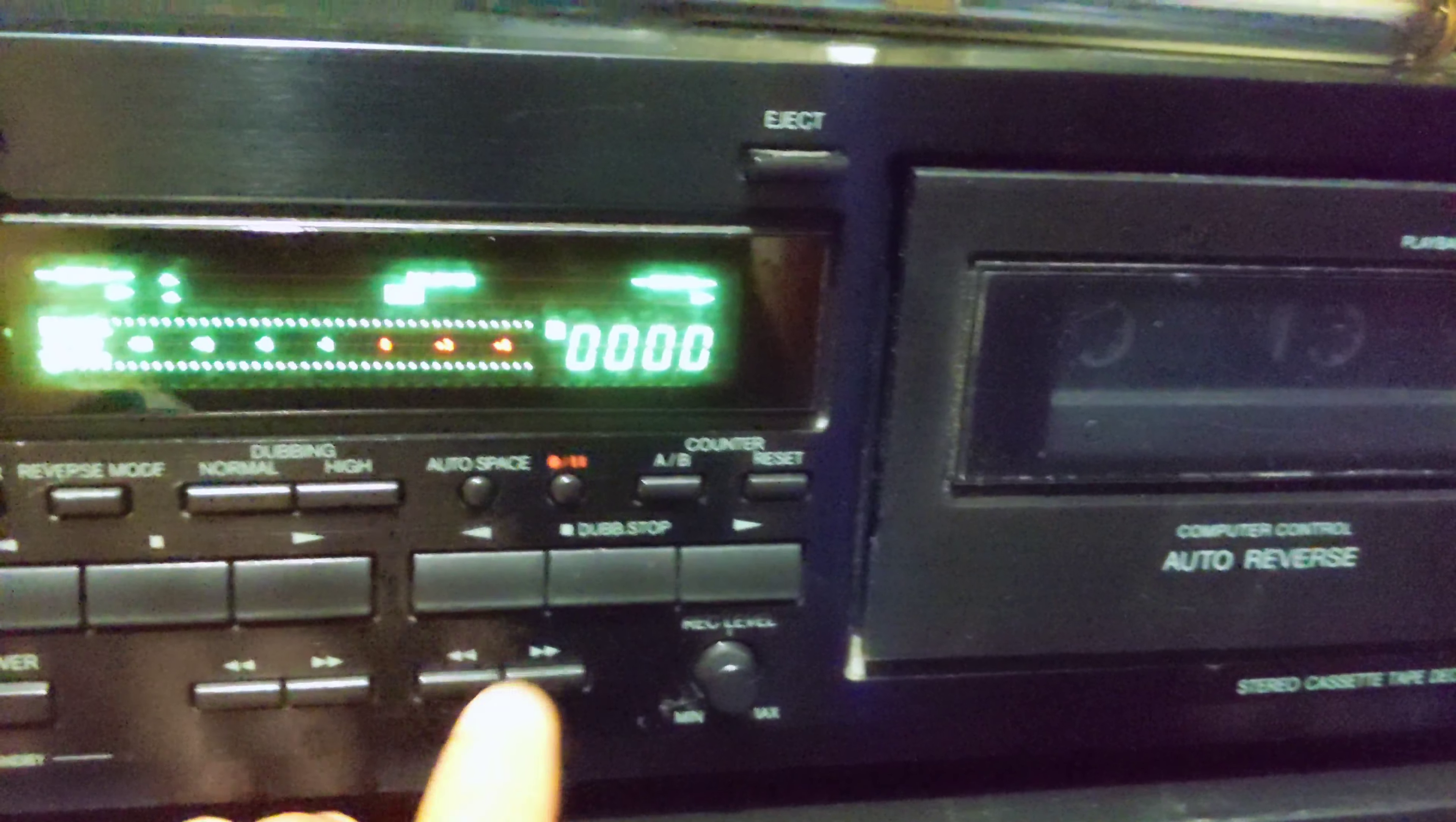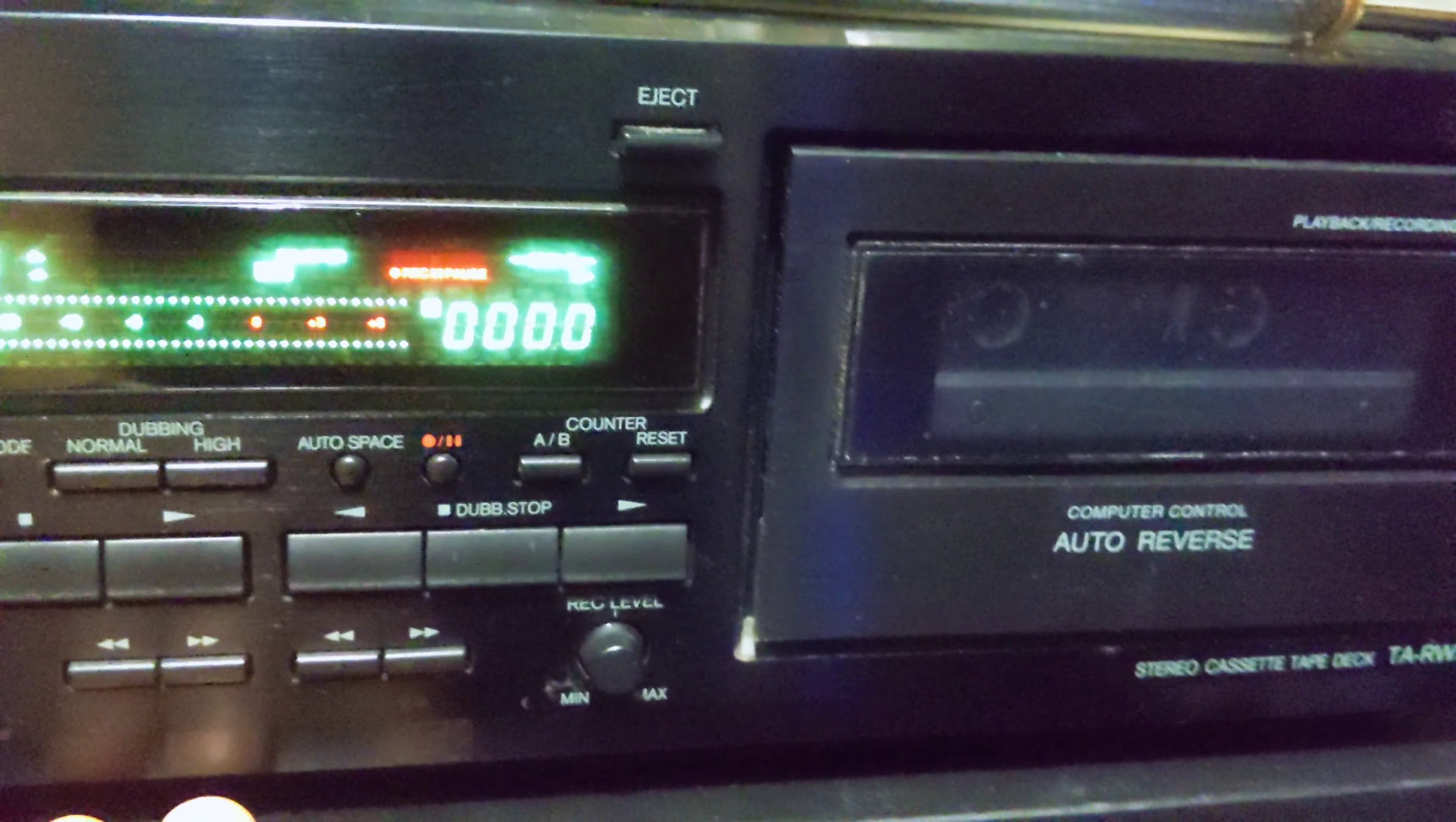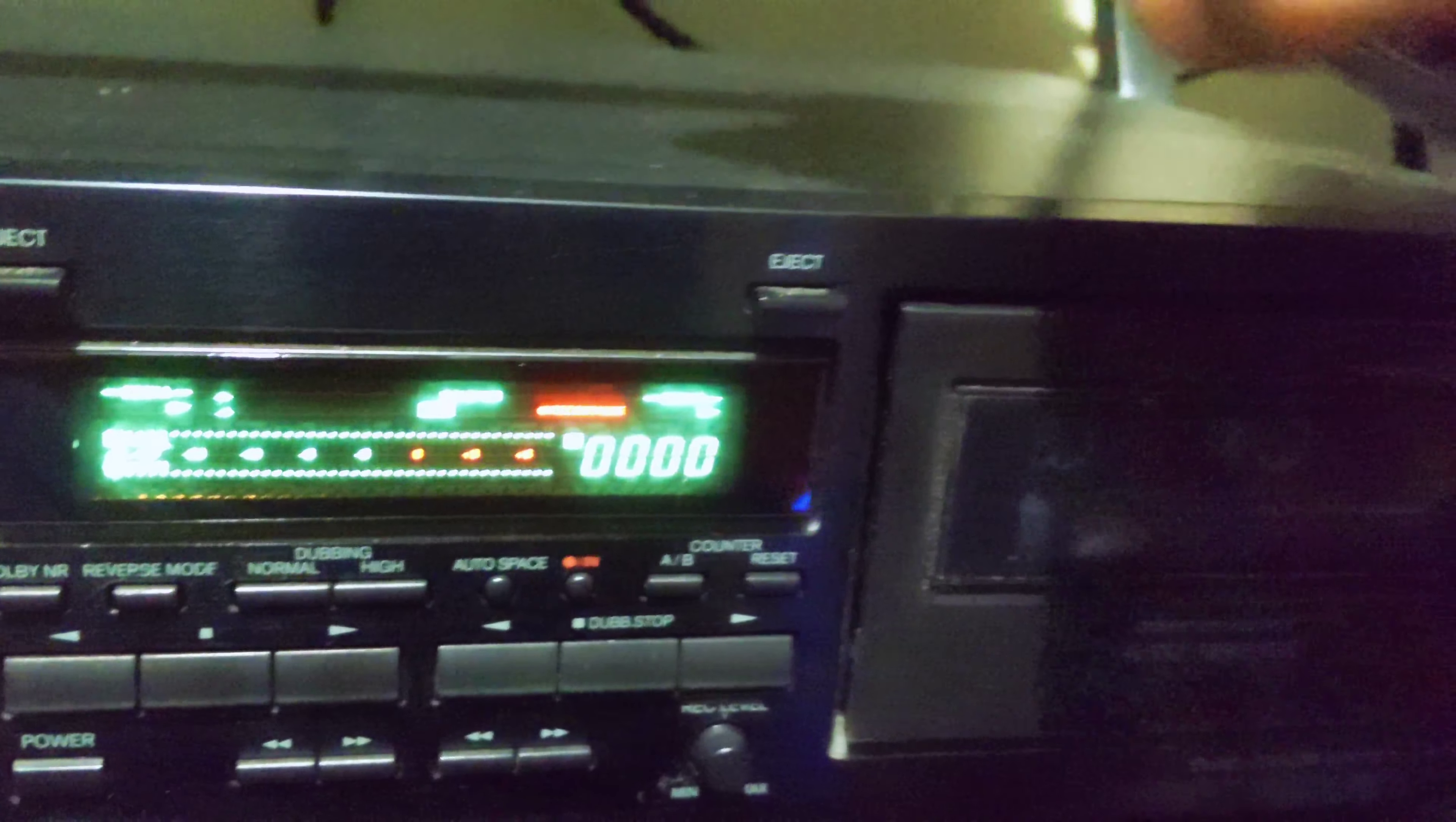On this deck when you hit the record, it actually pauses it first. When you really want to record, you have to hit the play button.